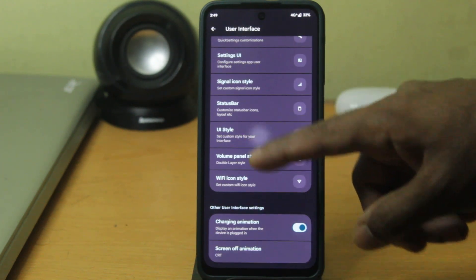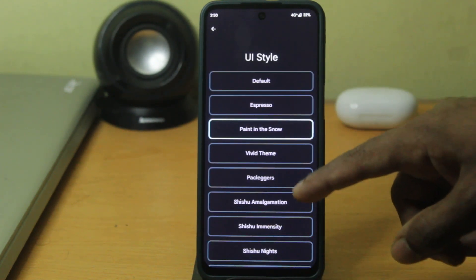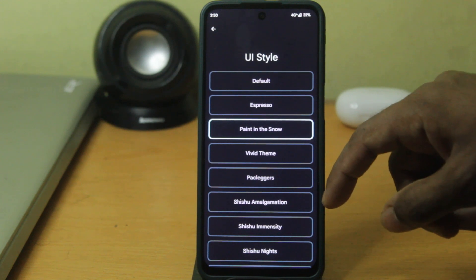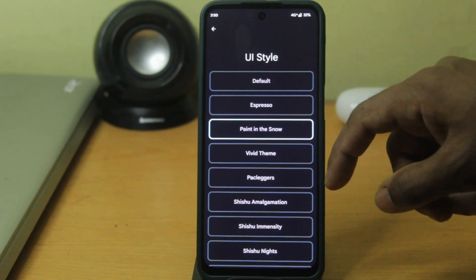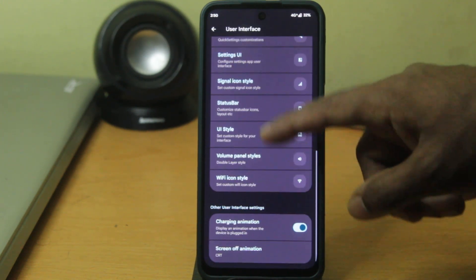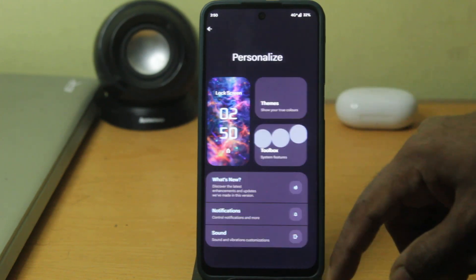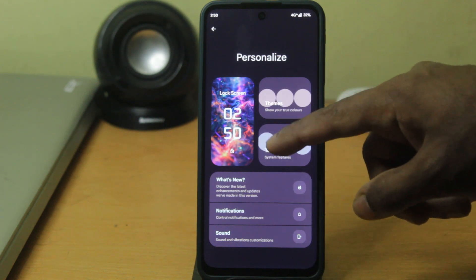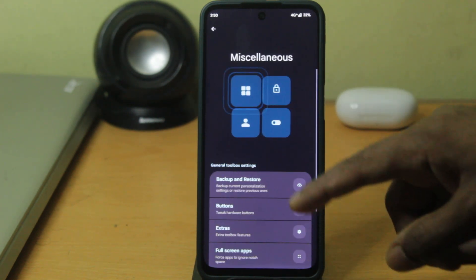The UI style can also be changed to something more vibrant — the icons and notifications will all look more poppy. It's up to you. And if you go to the toolbox, that's where some really interesting things come in.